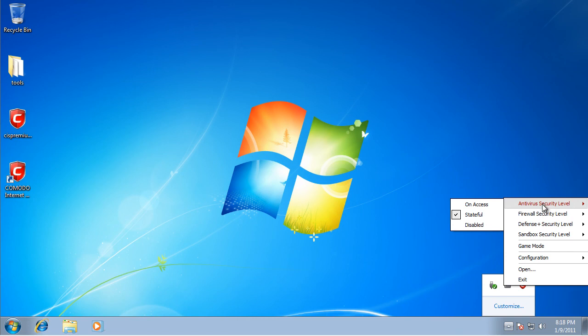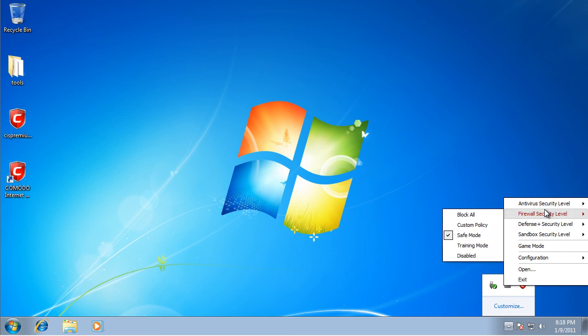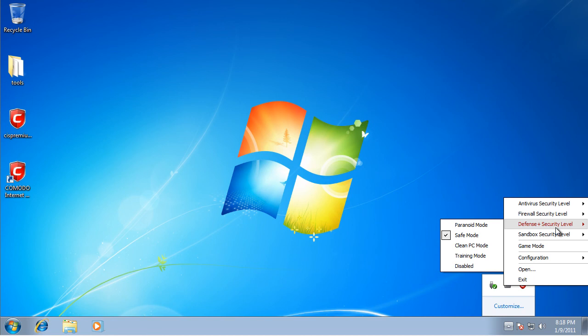Make sure this should all be default except for the one I'm going to change. Antivirus security level stateful, firewall safe mode, defense plus security level safe mode.